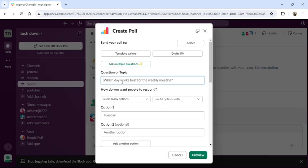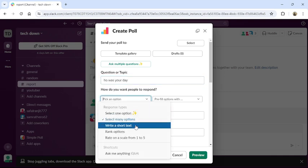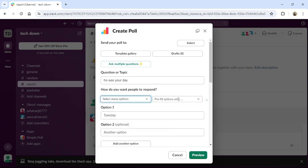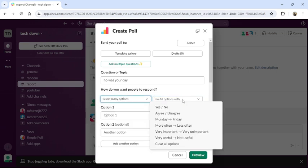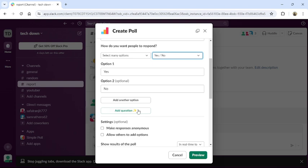You can ask a topic or question, you can then select the number of responses, then pre-fill the option or you can just manually write the option. You can also add another option.